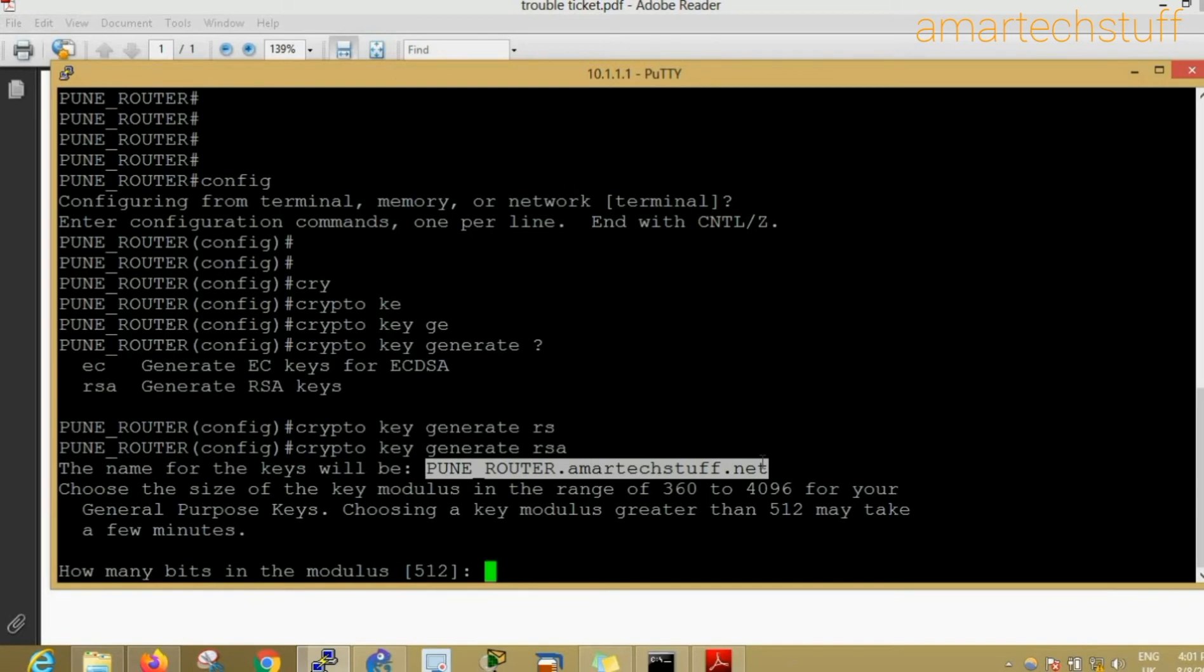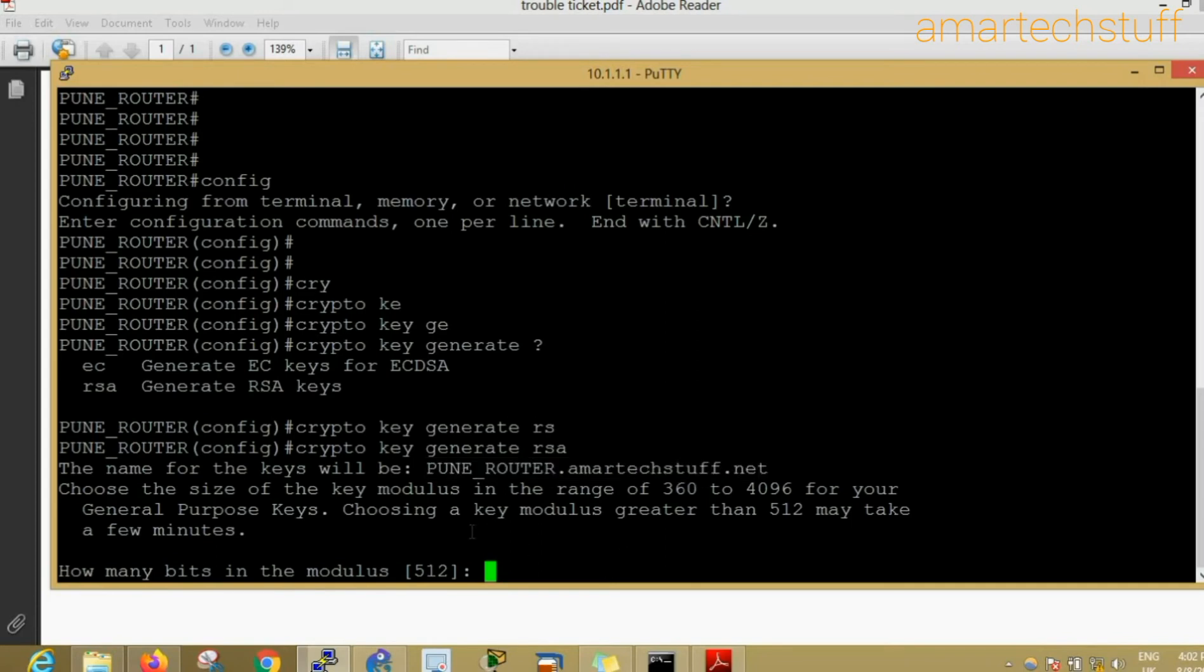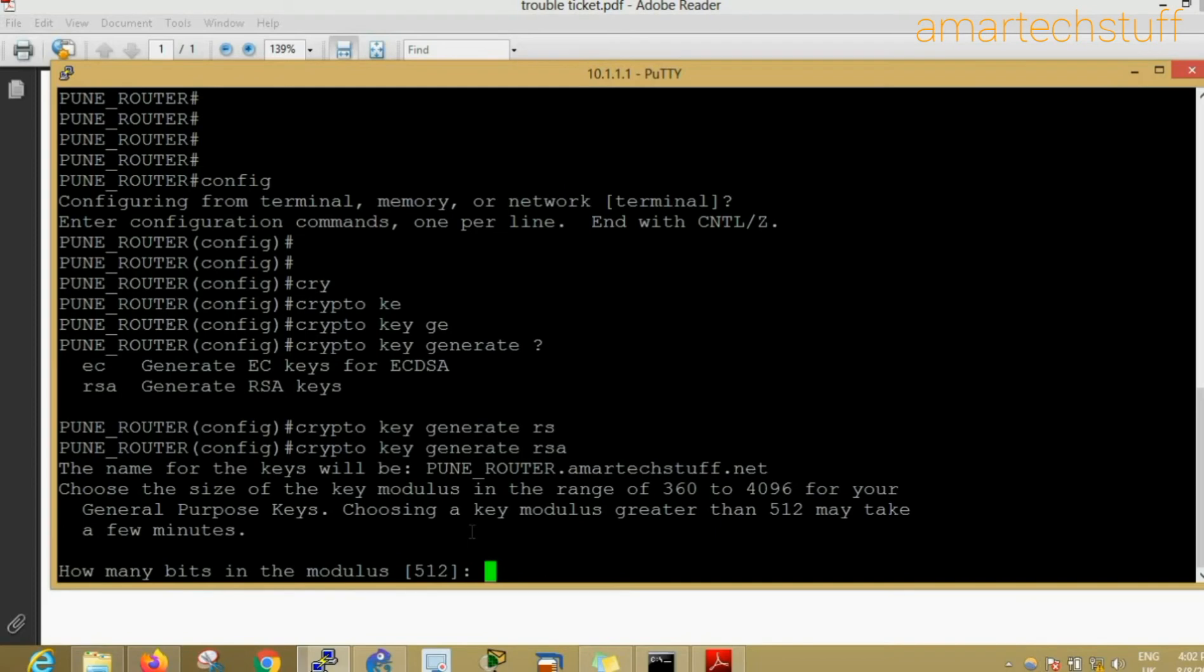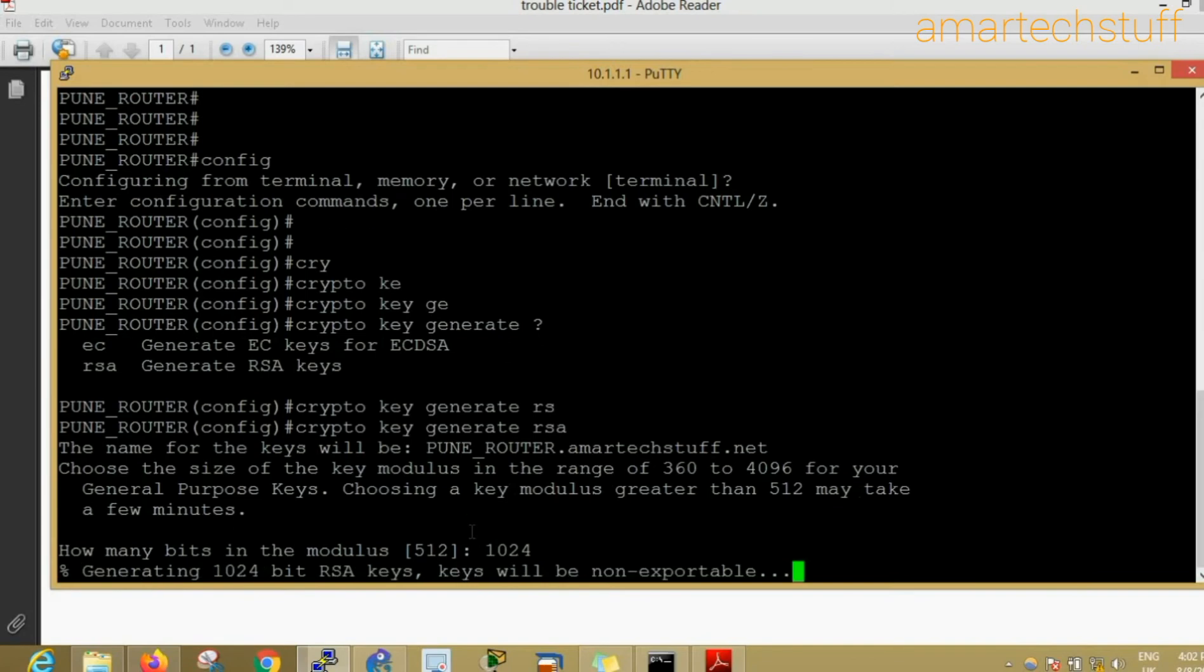Whatever keys I'm creating for this particular router, those crypto keys are going to have the name which will include the hostname of the device and the domain name. How many bits in the modulus? It is basically the strength of the keys you want. The higher number you take, the stronger the keys will be, and it will be very difficult for any intruder or hacker to break those keys. By default the size is 512 bits. I'll take it as 1024 bits.